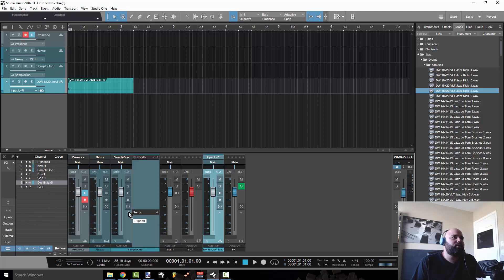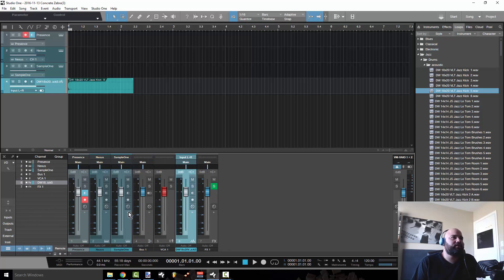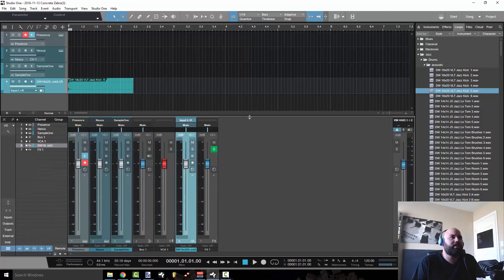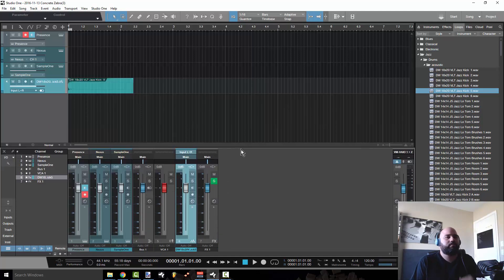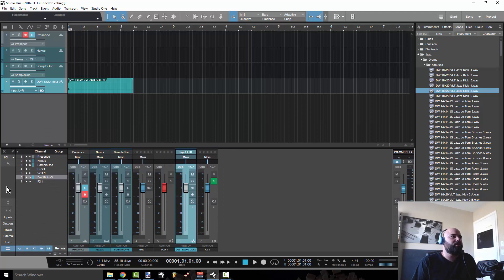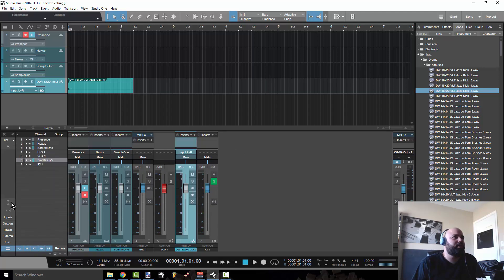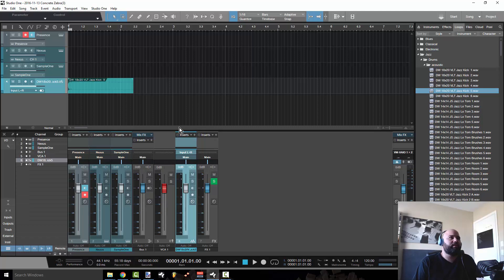Now if this view, if you don't like this view and you want to see it stacked on top of each other, that's no problem. All you have to do is click this button right here and then drag this up and you'll be able to see your inserts.